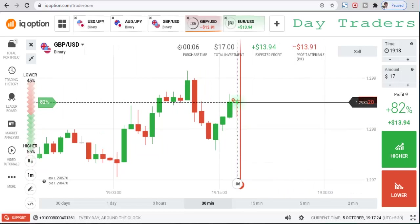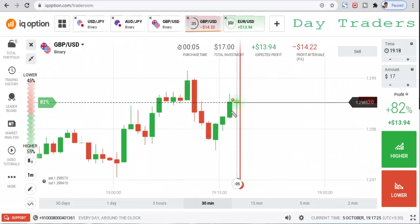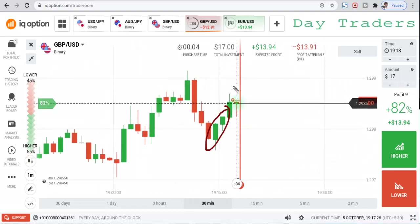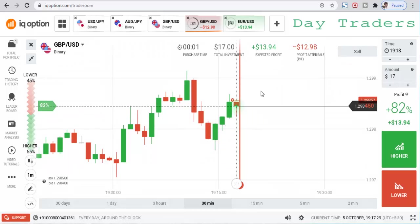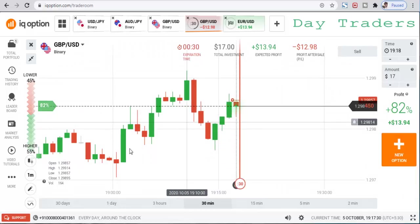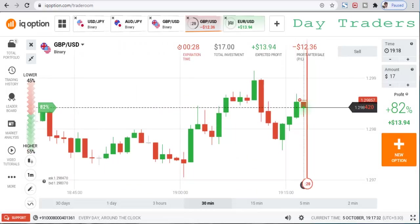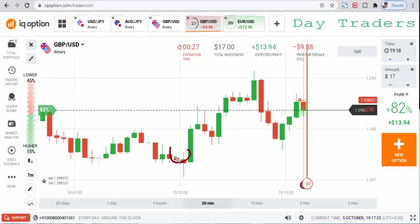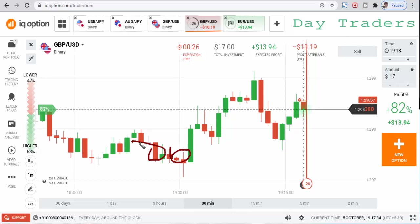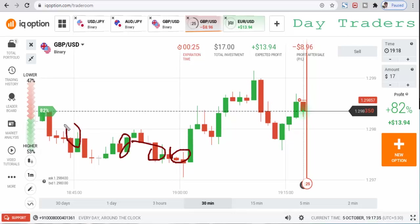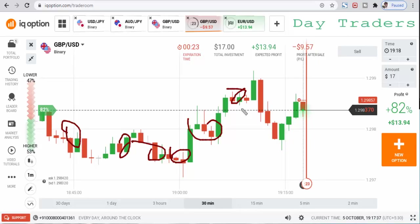Sometimes there is a strong momentum to continue the uptrend, but the surprise action — so many sellers and buyers entering — and here in the middle of the trend.